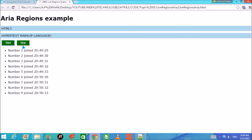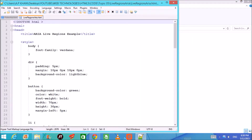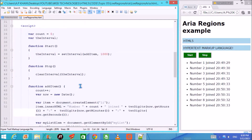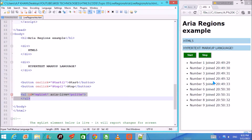Let me open this HTML file with Notepad++. The design is quite easy — there is some styling, a heading, two divisions, and two buttons: Start and Stop. Once clicked, certain functions are called. The key part is a list to which we are going to append child elements, and the ARIA live region is set to 'polite'.